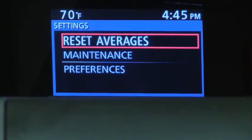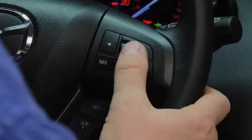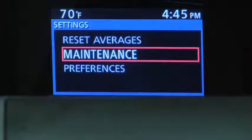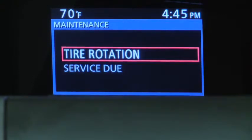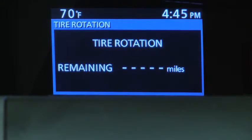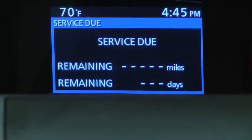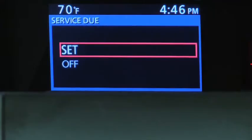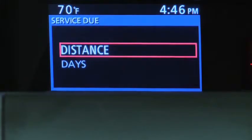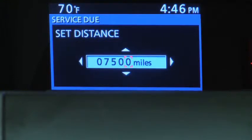To set, reset, or turn off the Maintenance Monitor, go to the Settings screen. Use the Enter switch to select Maintenance. Select Tire Rotation or Service Due, then select Set or Off. For Service Due notification, the number of days or distance can be set.